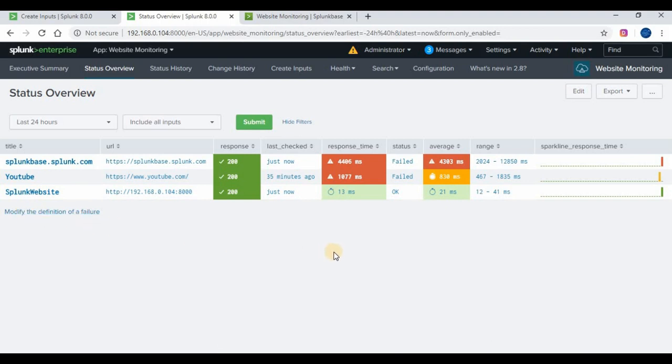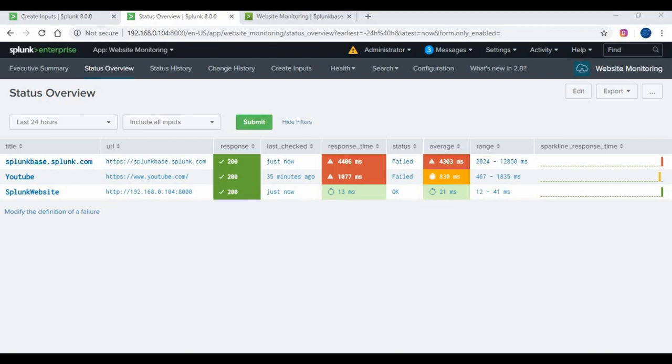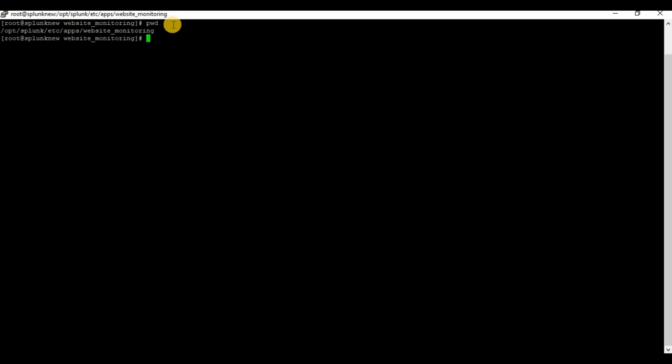We have created monitoring for three websites and it's pretty simple. Let's go back to the Splunk server and check out the config files inside the website monitoring app.